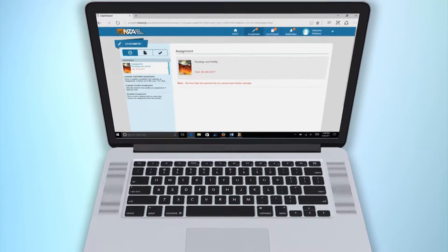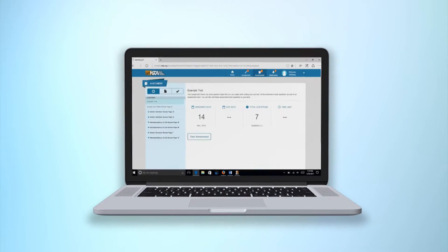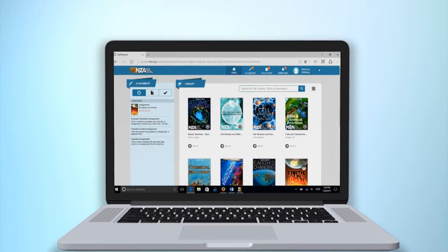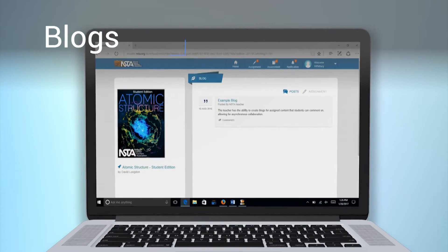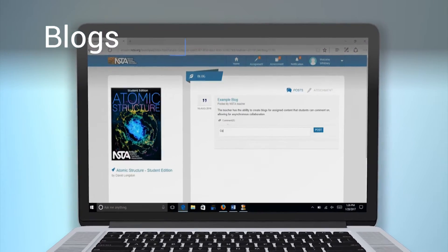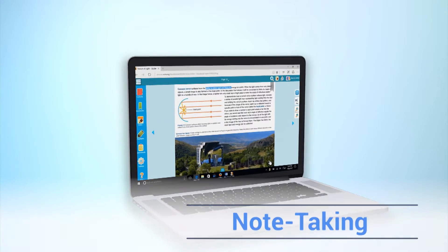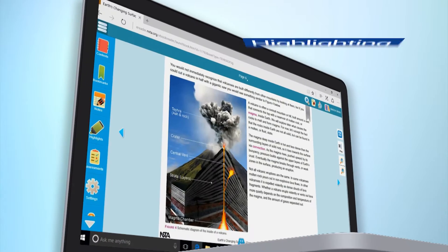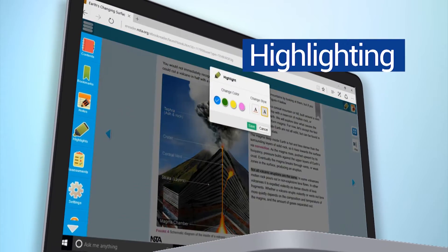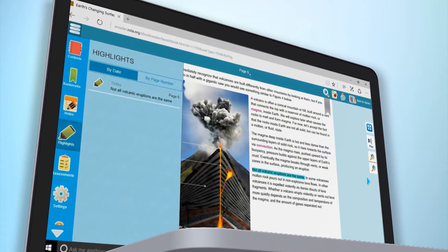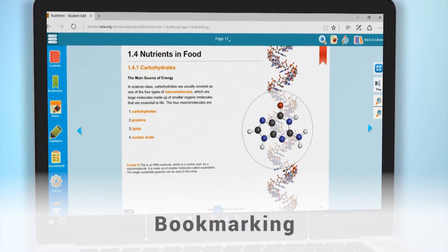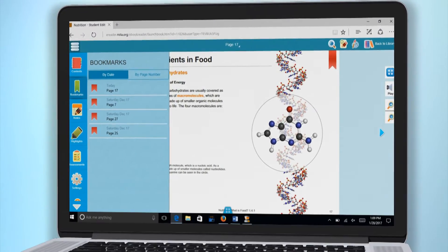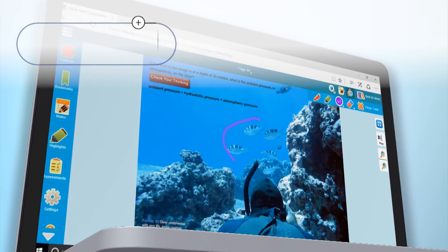In addition, the NSTA Reader platform itself is easy to navigate and enjoy, and includes many valuable tools to organize and guide learning: blogs, note-taking, highlighting, bookmarking, and drawing tools.